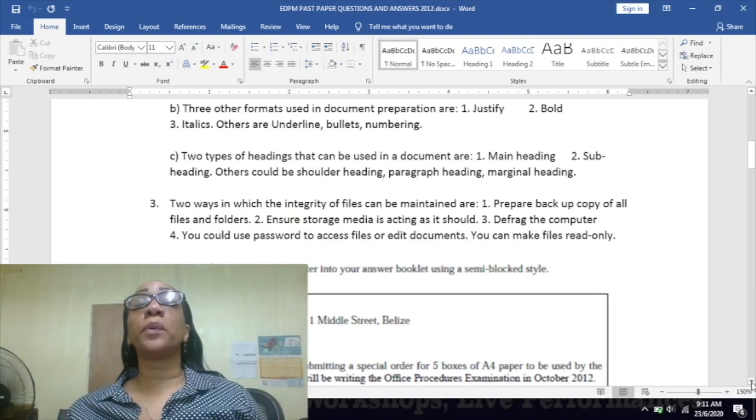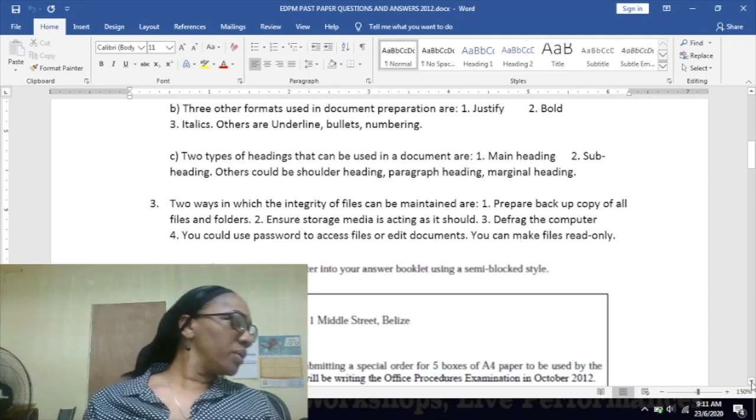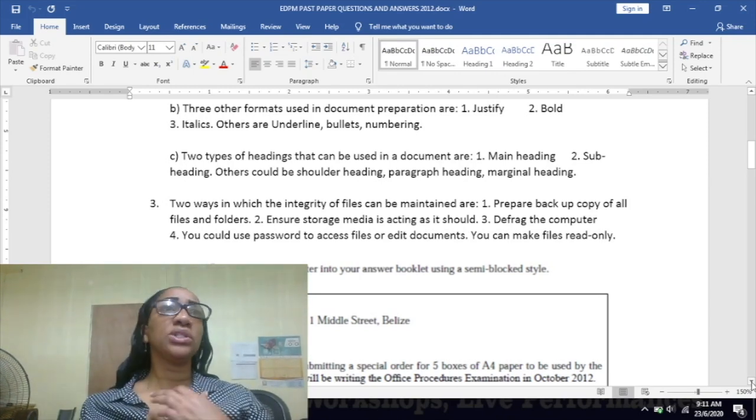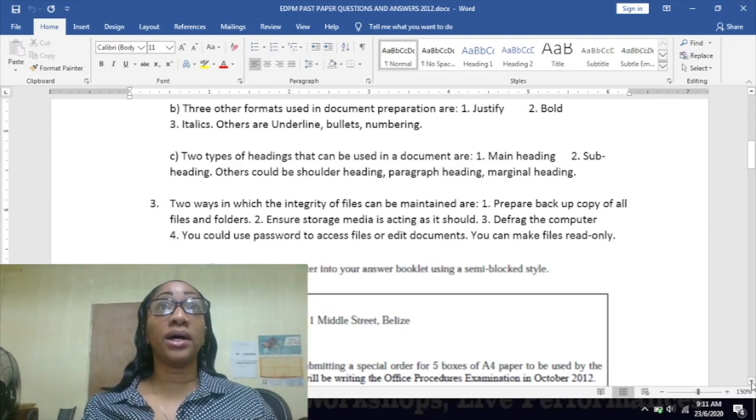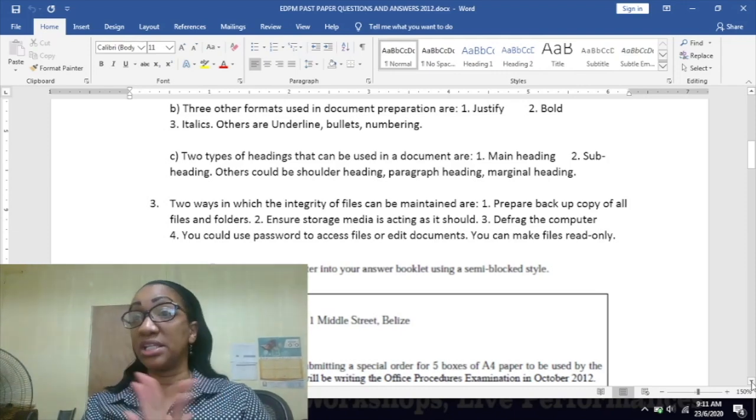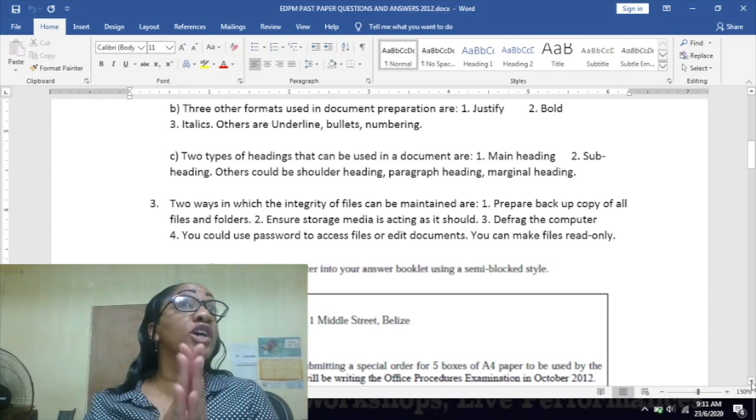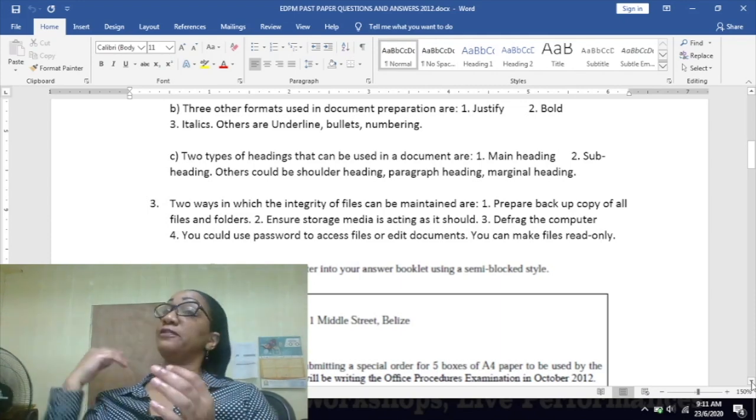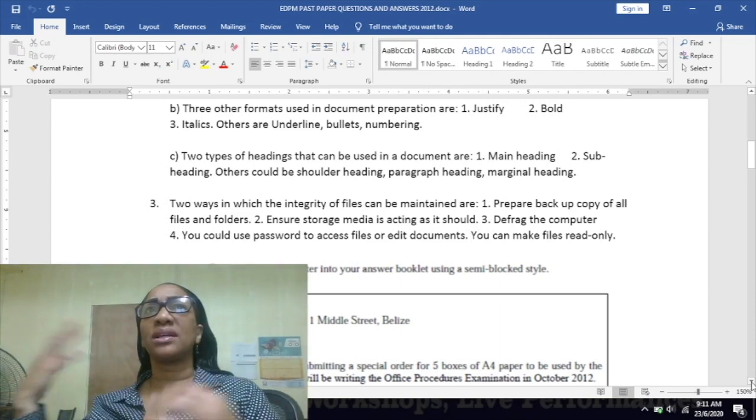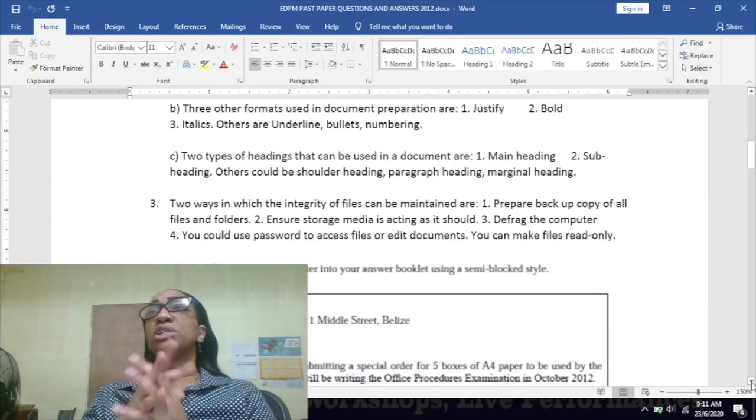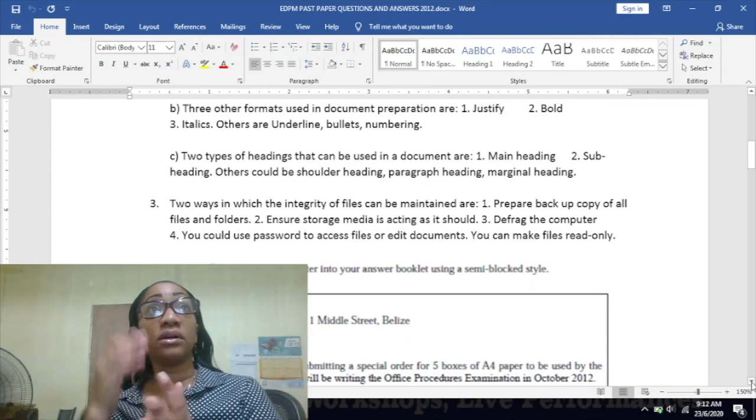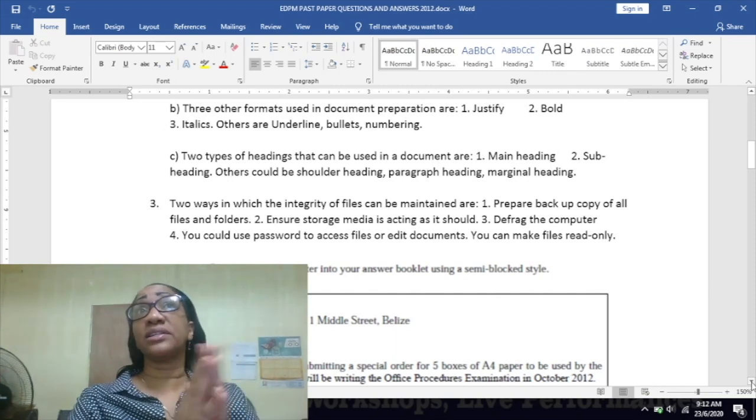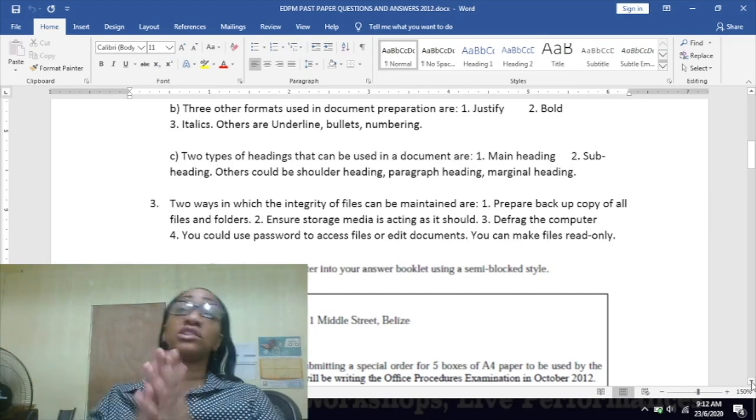One, you could prepare backup copies of all your files and folders. Remember we spoke about that last week - you need to ensure that you have backup copies. Ensure the storage media is acting as it should, so make sure that it is in good working condition. Defrag your computer - there's a feature in Windows that allows you to defrag your computer, which basically puts files and folders back into place. Sometimes when your computer is running very slowly, it just simply needs to be defragged. You could use passwords to access your files and to even edit your files.